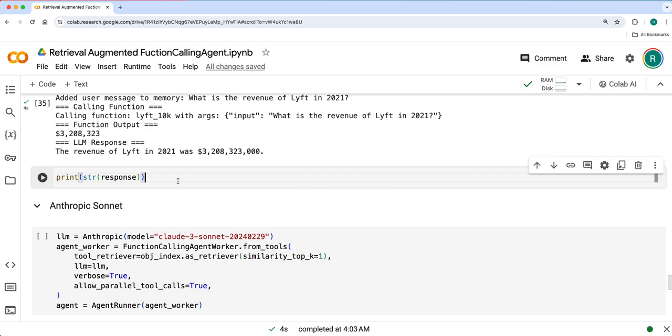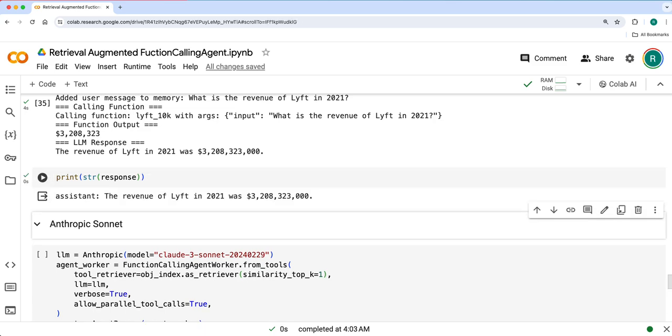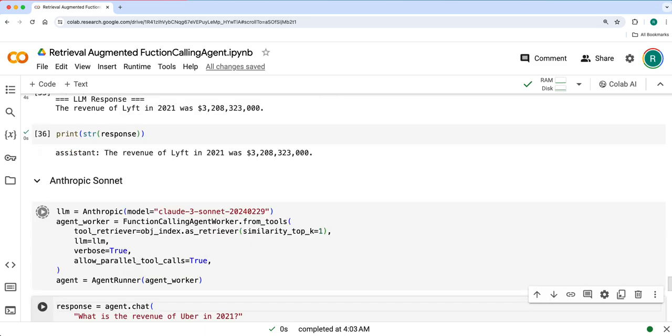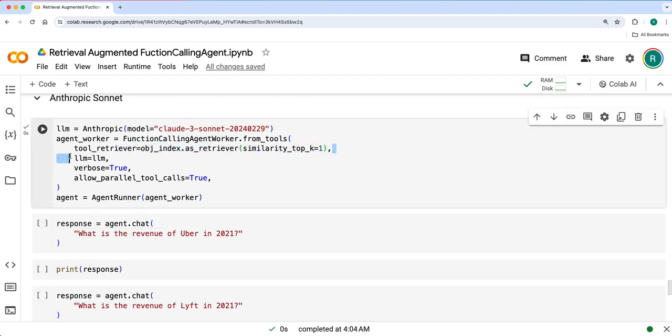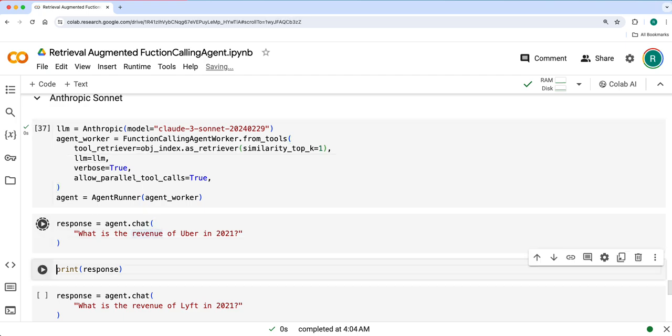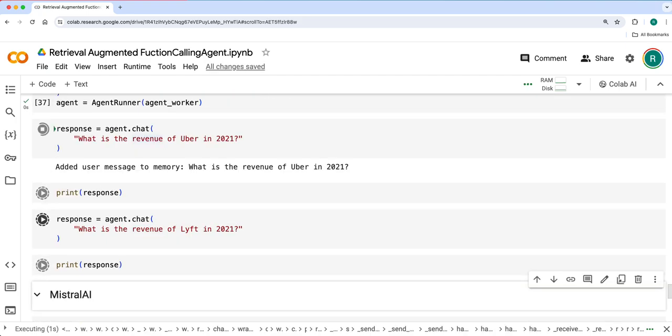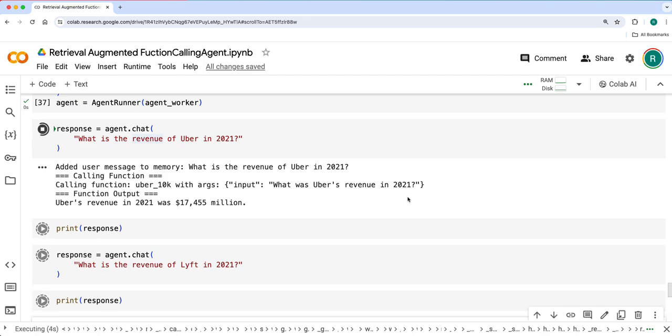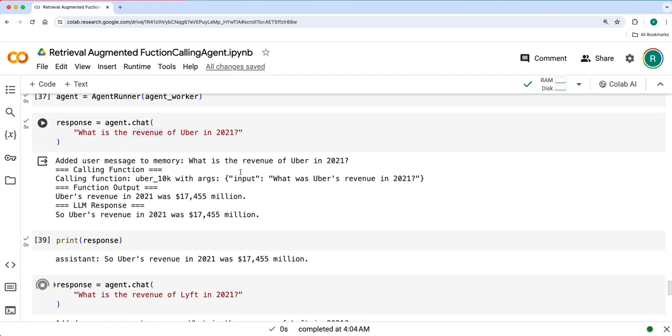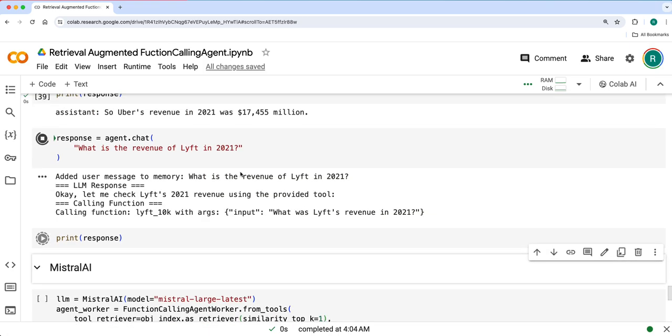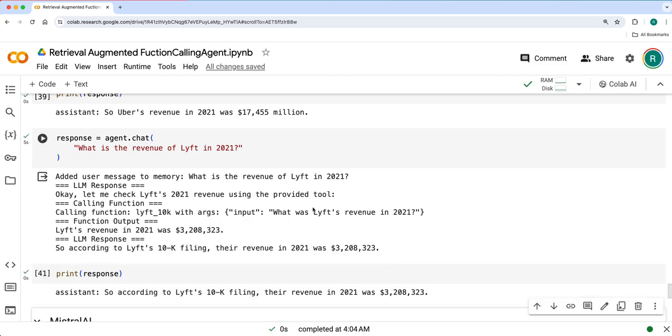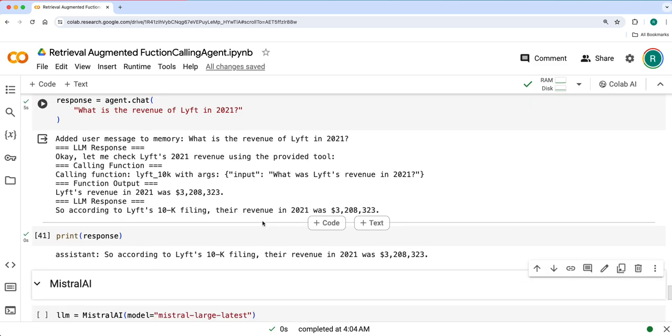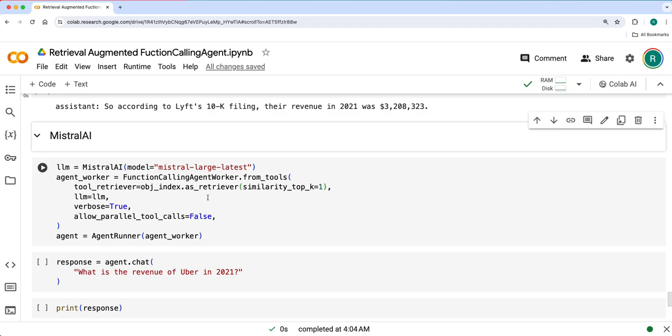It gave the response. Let's try the same thing with Anthropic as well. So we defined the tool retriever here and agent here and similar queries here as well. Yeah, it provided the right result here for both Uber and Lyft.